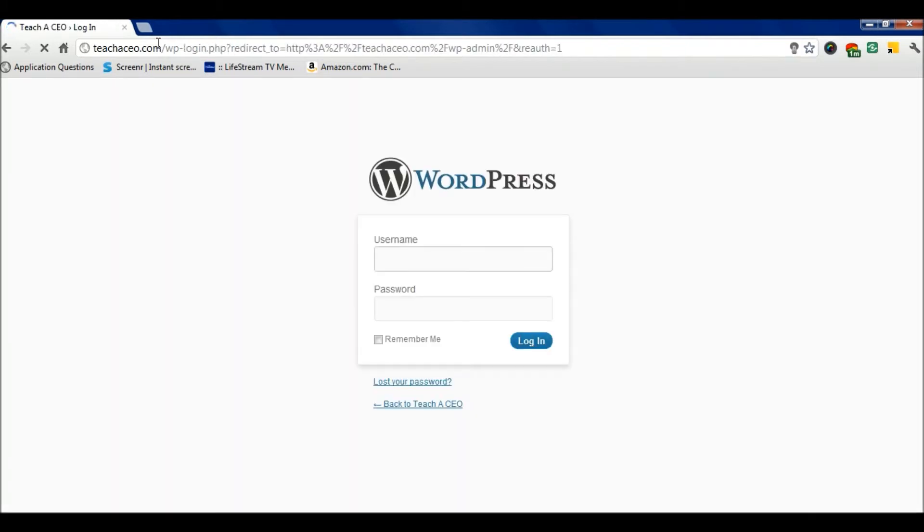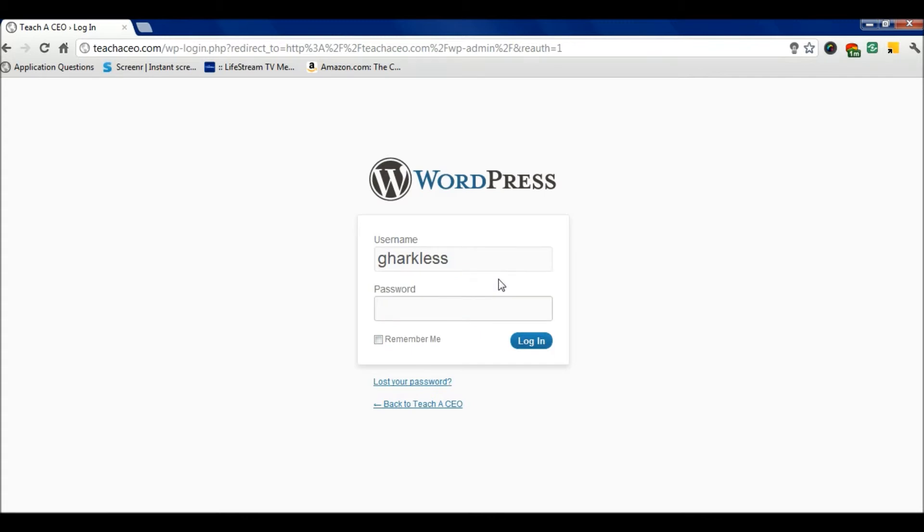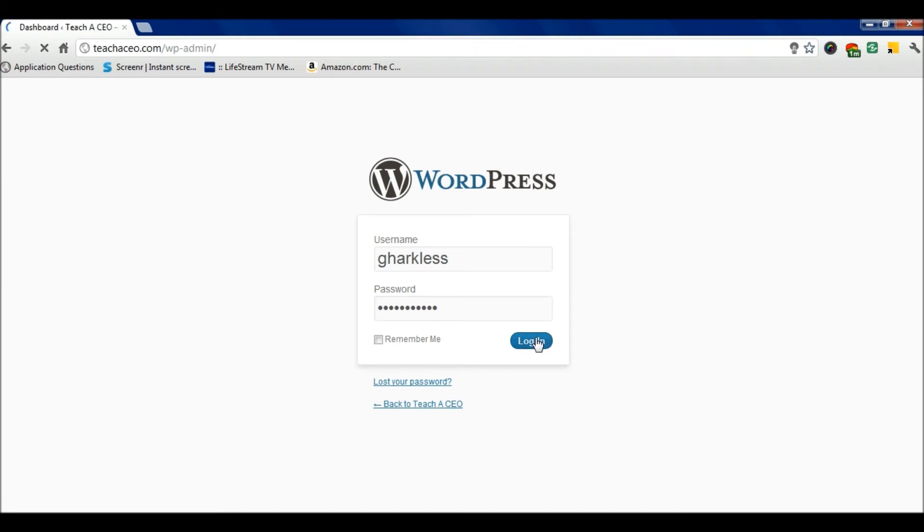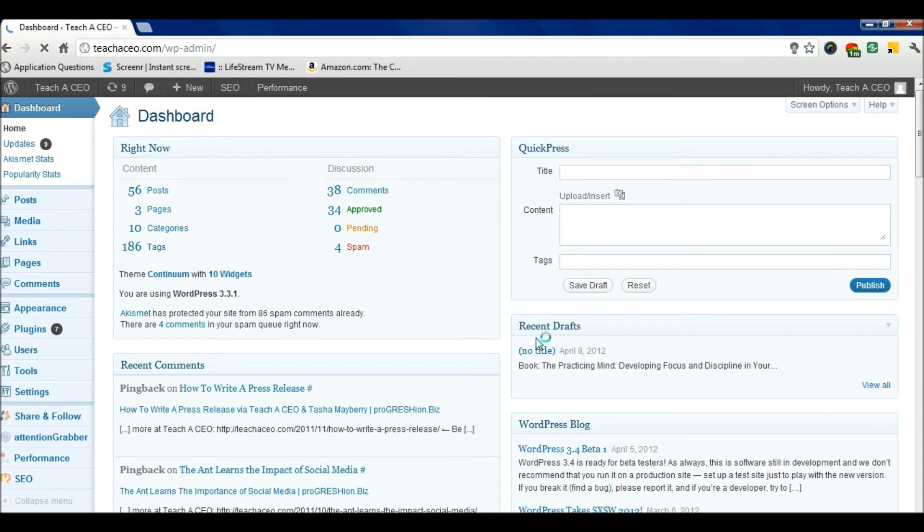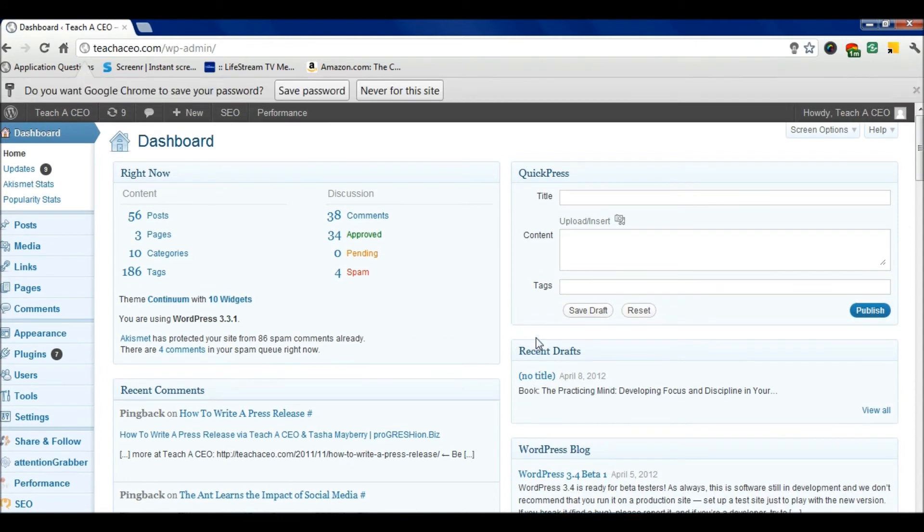This will take you to the login page for your WordPress website. Type in your username, type in your password, and then simply click login. You're signed right into your WordPress website.